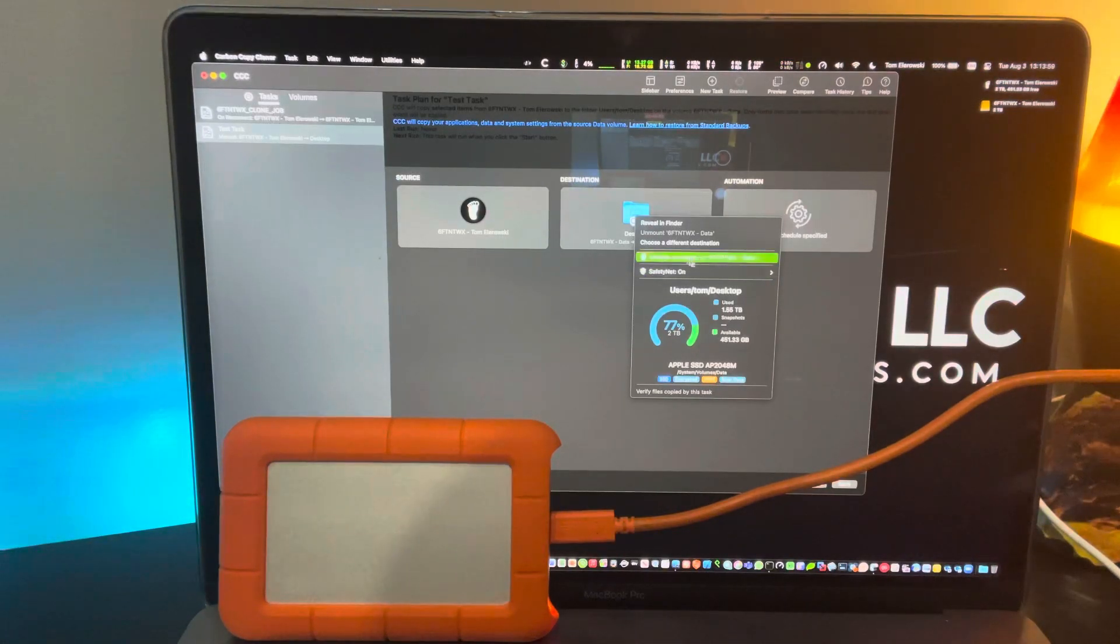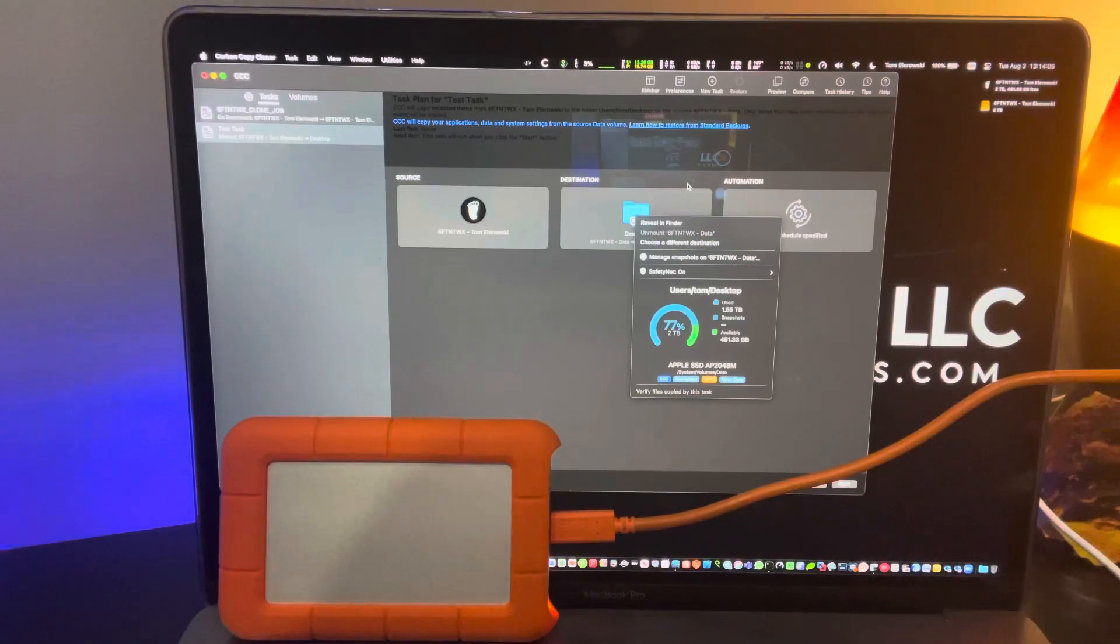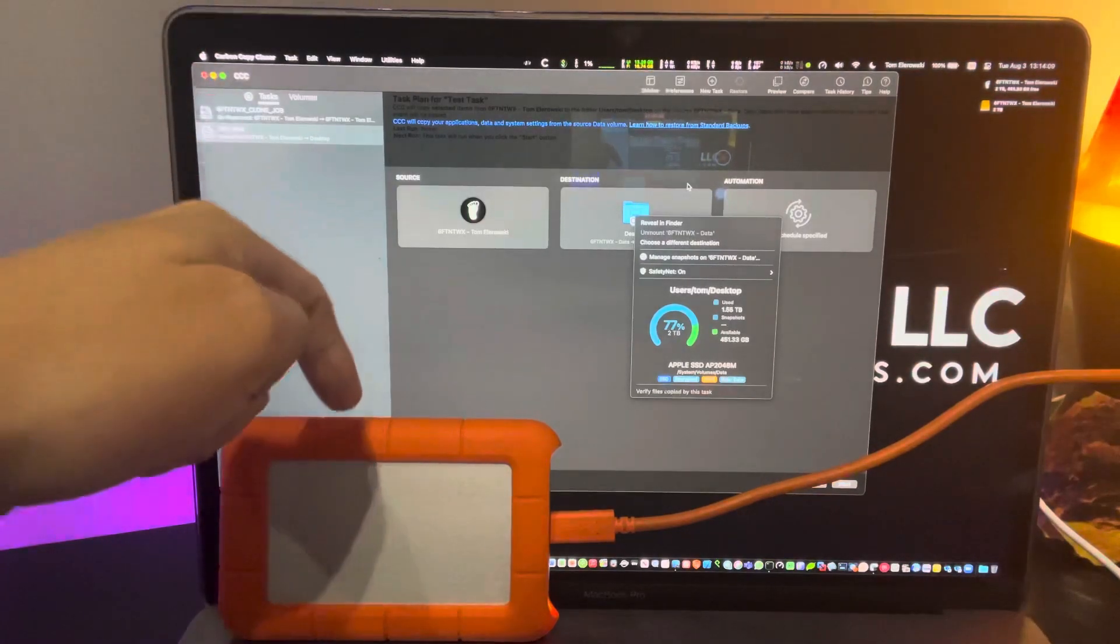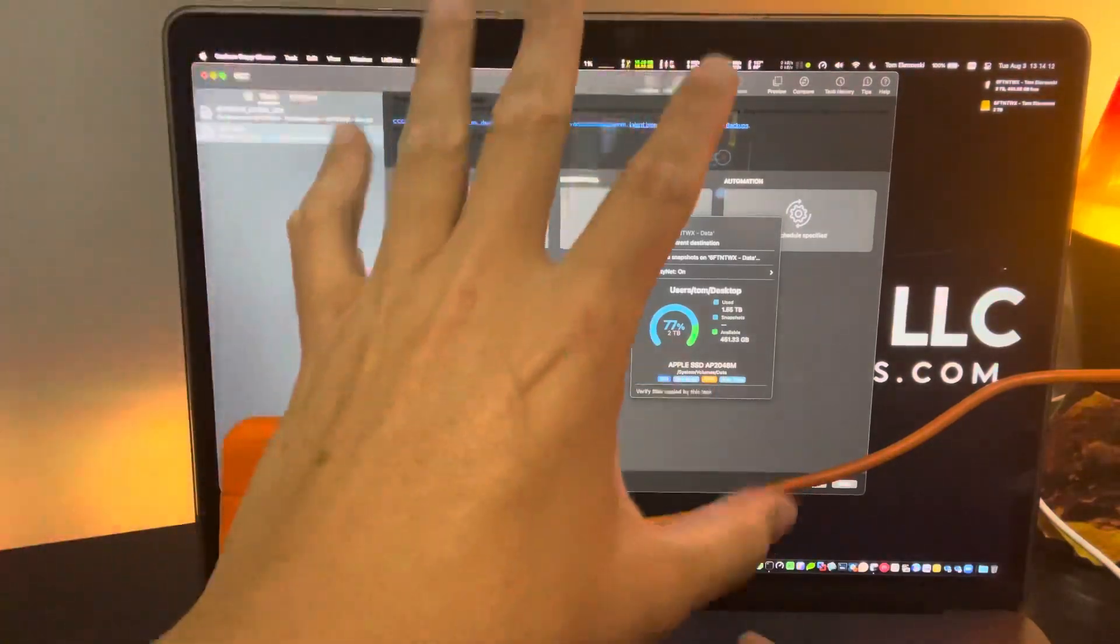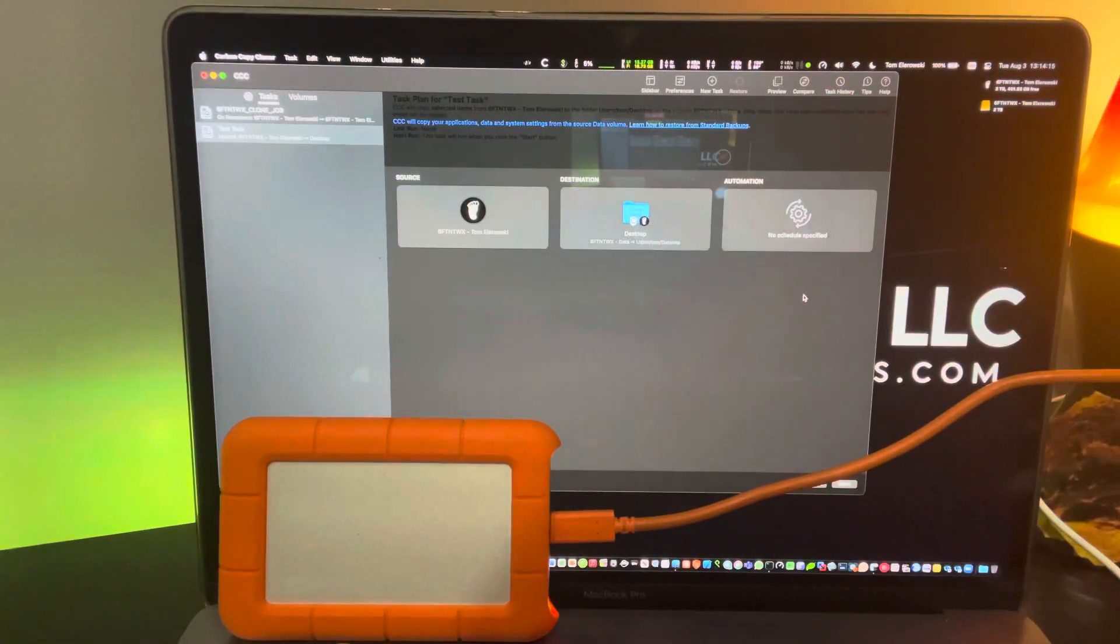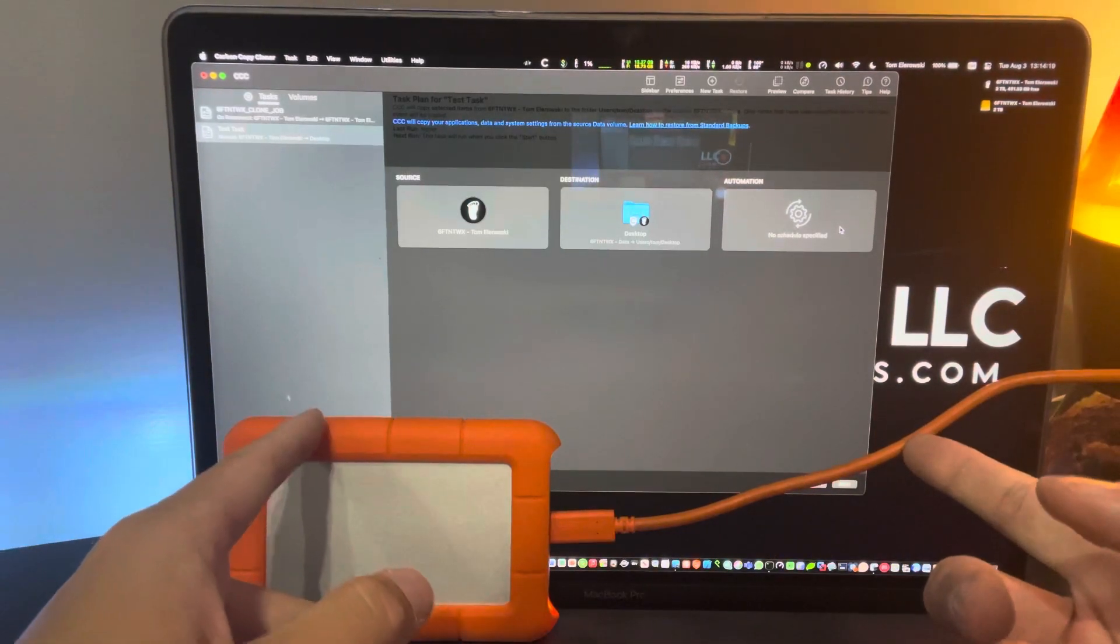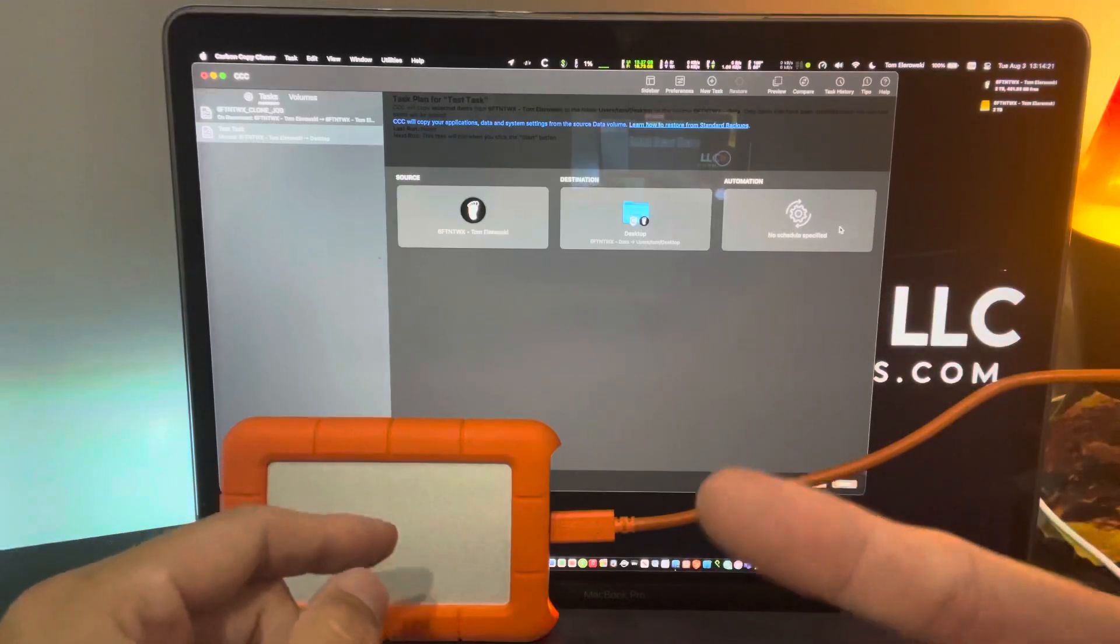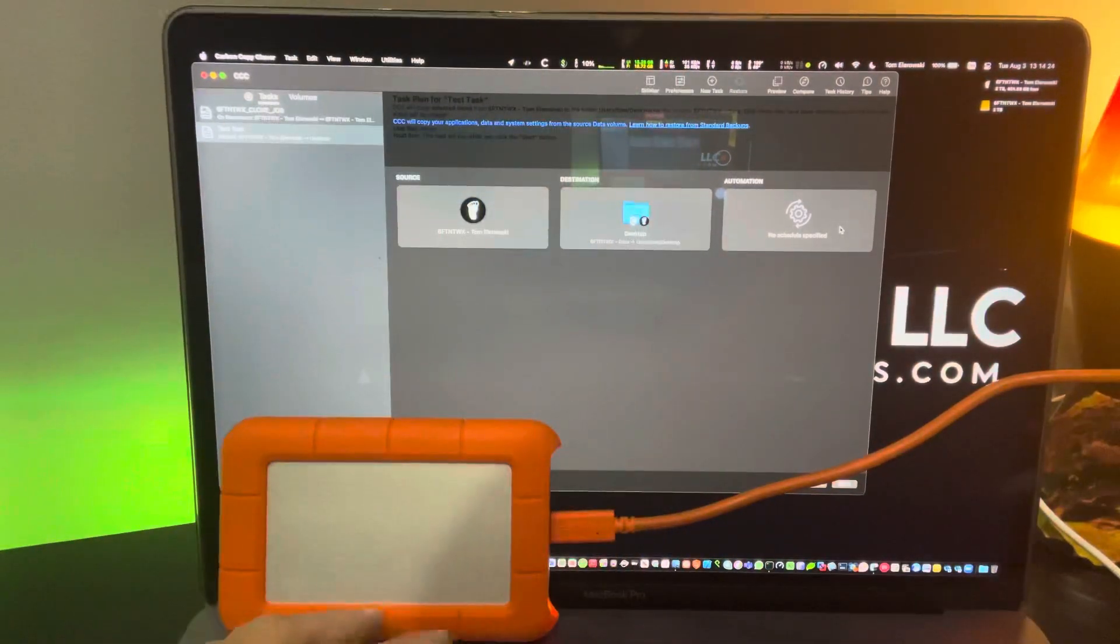We can also, from here, choose a different destination. If you want to create an image of it, you can do that. In fact, you can do bootable images. This is a bootable clone, meaning that if for any reason my drive fails in this computer, I can take this drive, plug it into my other Mac over there and boot to it. And it'll be just like it was when the backup last ran.